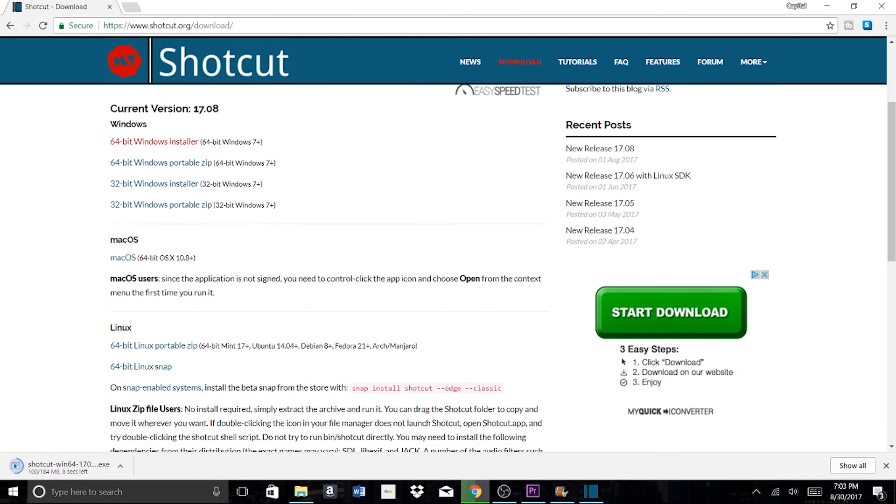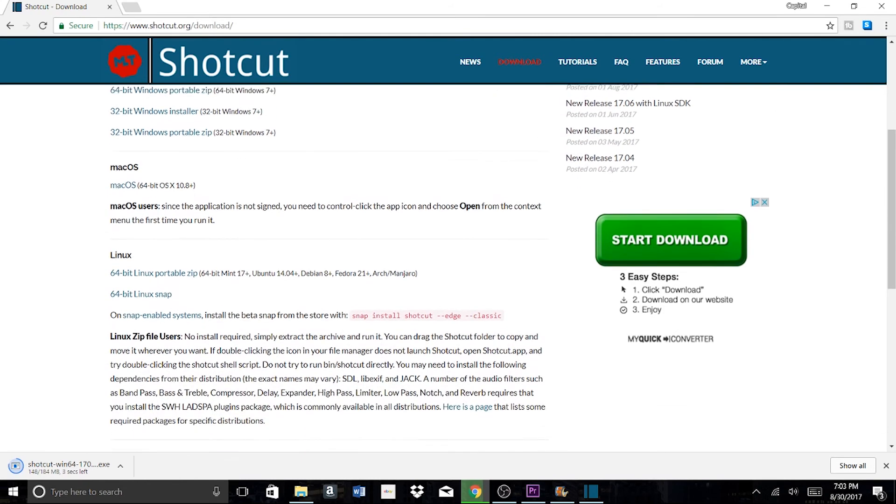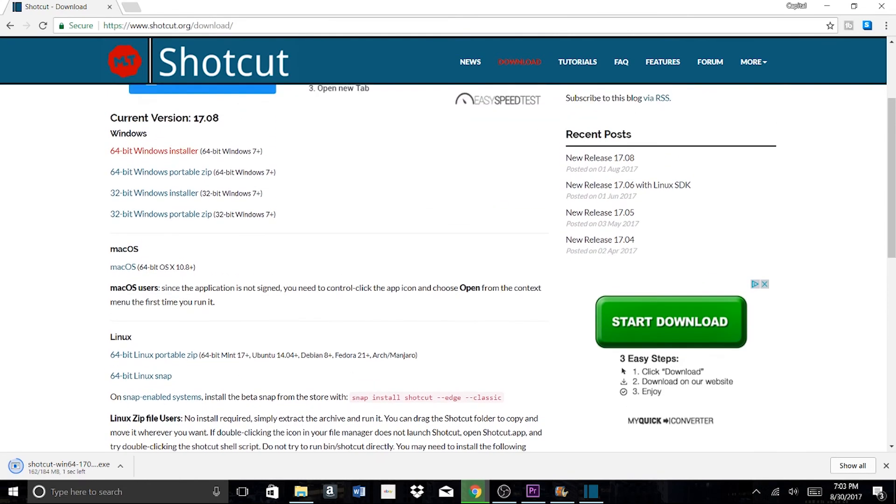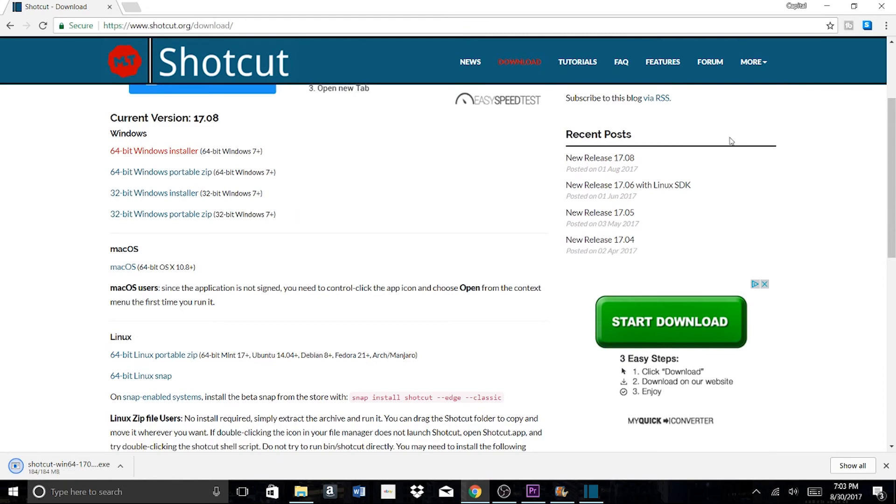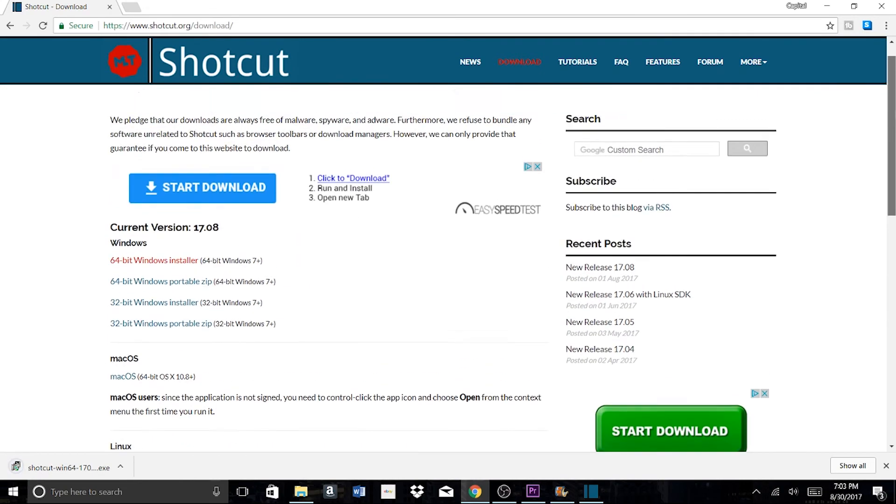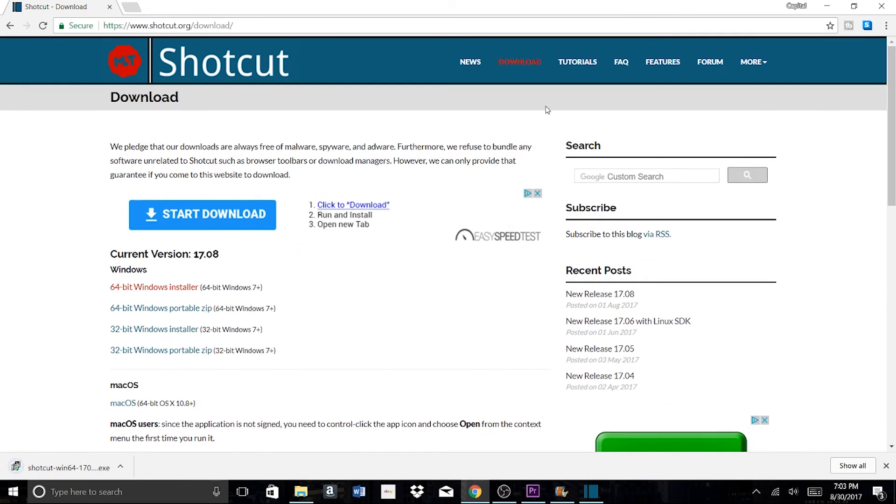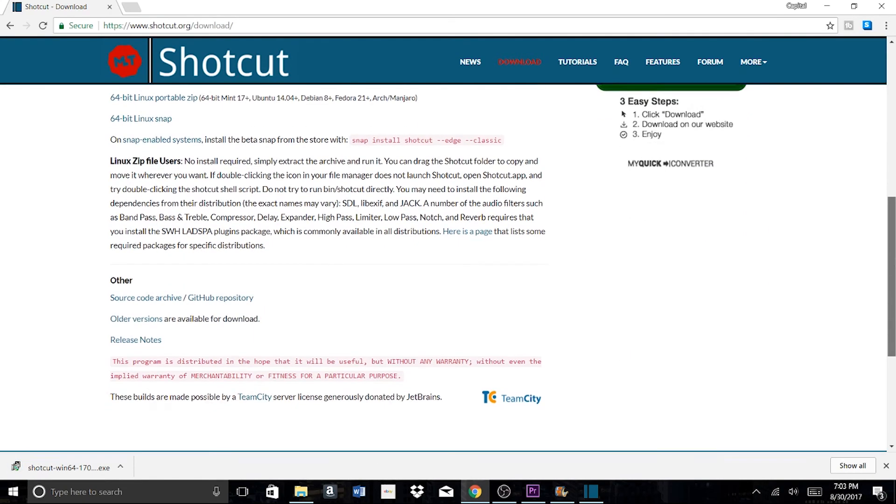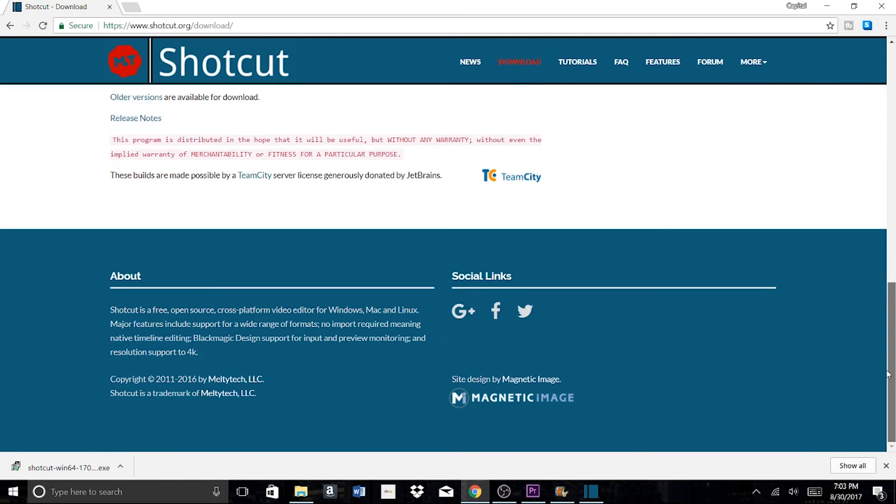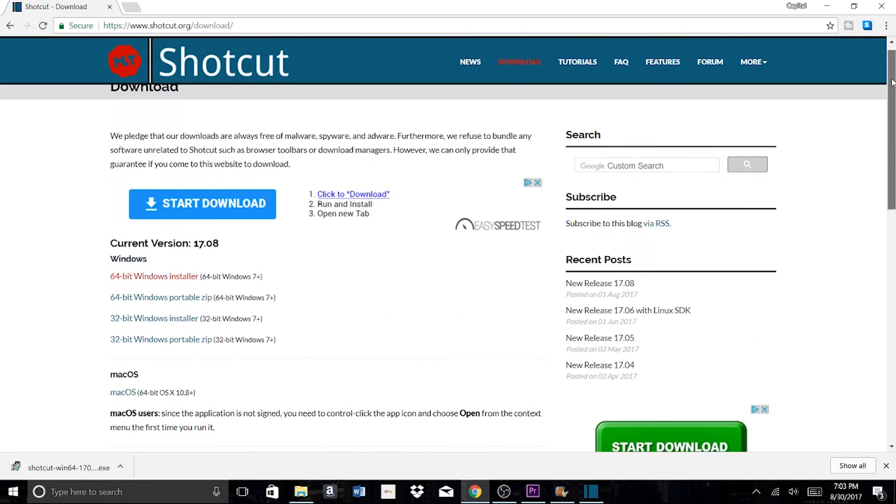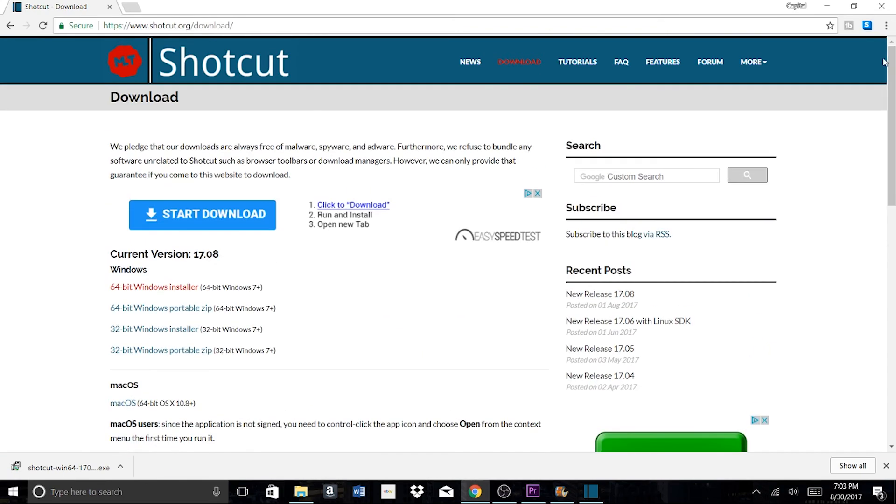But as long as you click on this link, you should be perfectly okay. You can read other reviews online. Shotcut is definitely a legitimate service. Just make sure you get the right link. I don't know why they have those ads that take you to some other website to try to make you download something else.